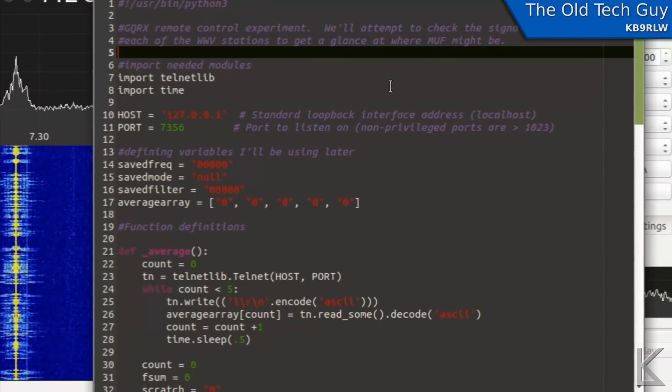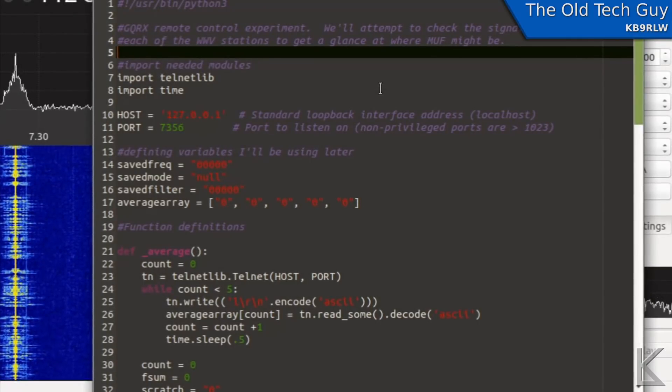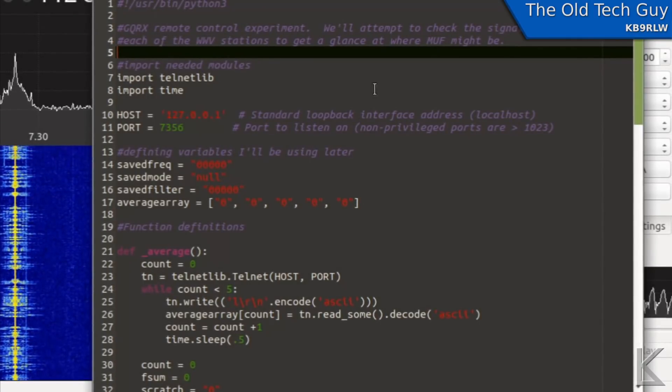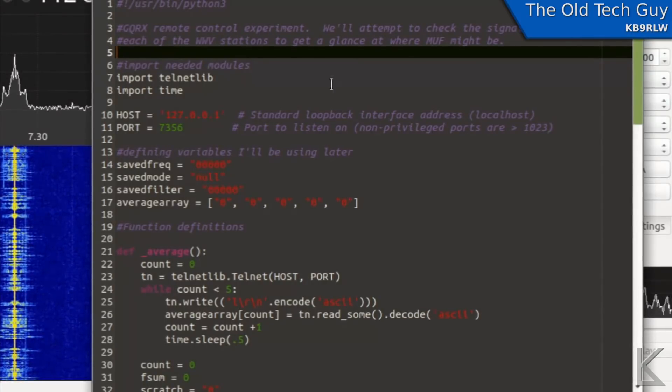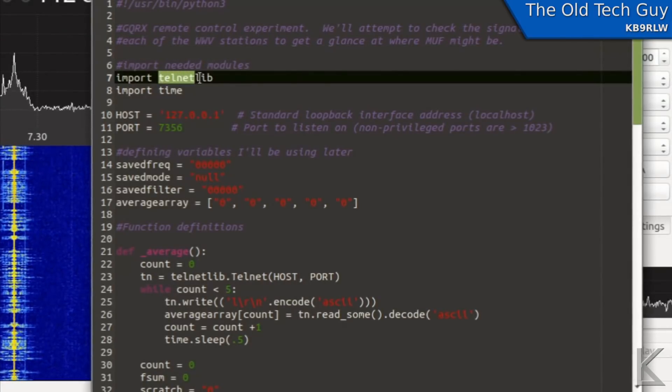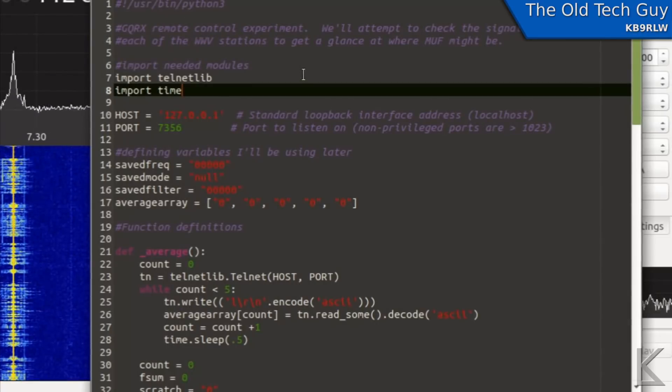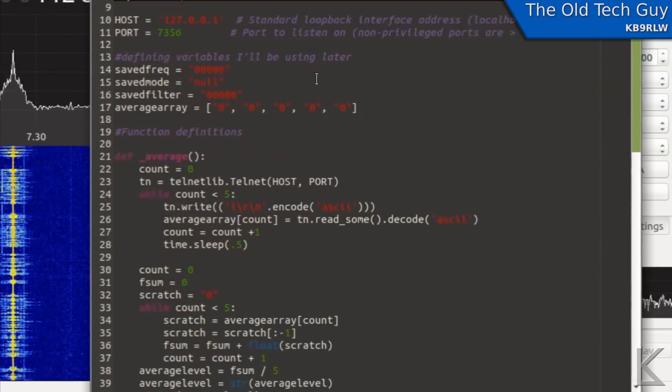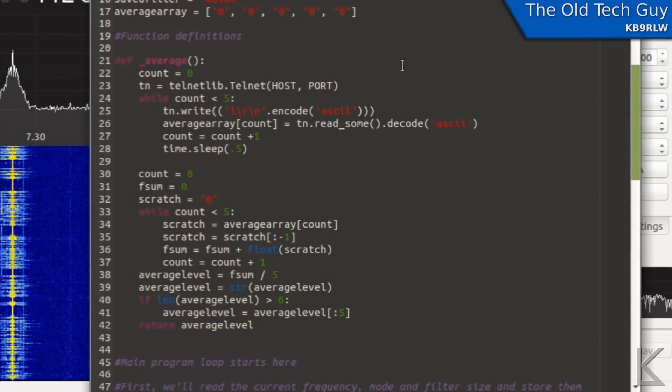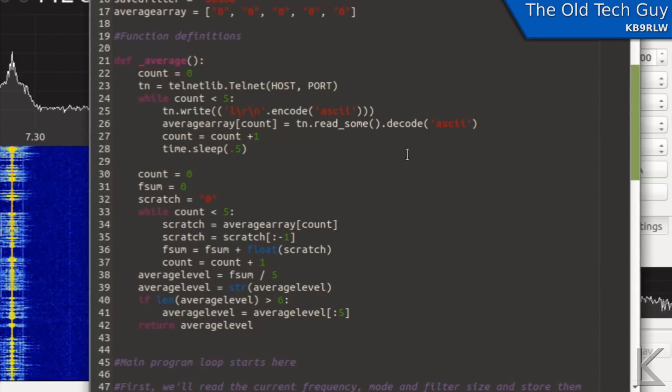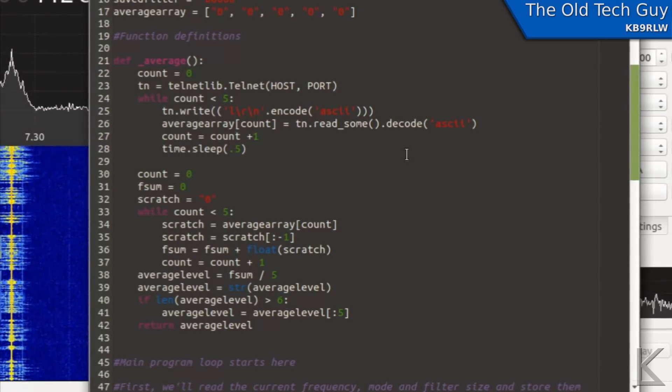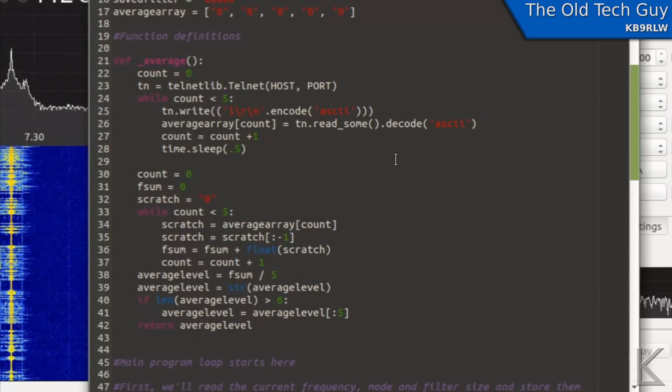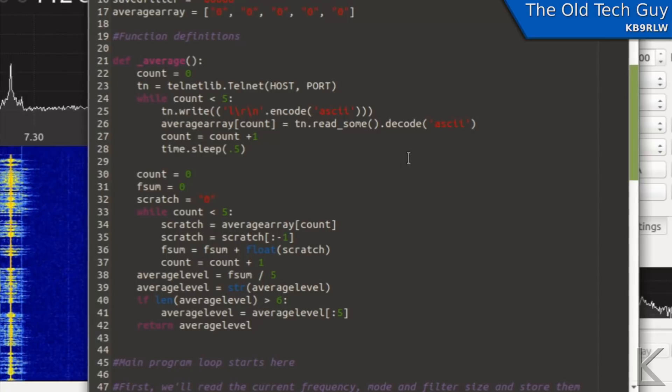So just for a demonstration of what you could do or you know just one thing that I could do, I wrote this script and it does several things. It uses the telnet lib for Python which is a telnet client. And well it's, I'm not going to go through the whole script, there's really no point this is just me playing around to see what kind of things we can do with the network socket control of GQRX.